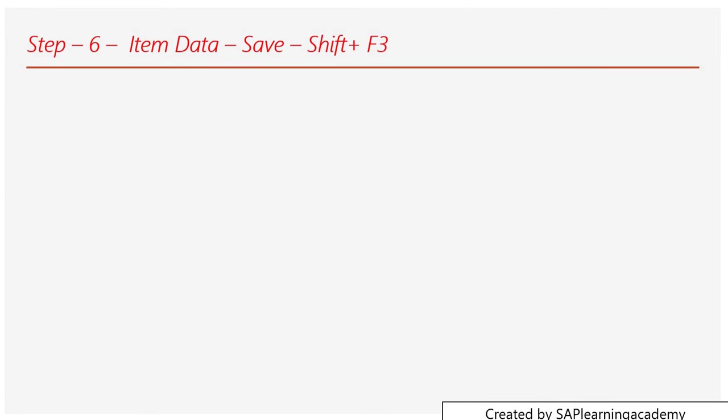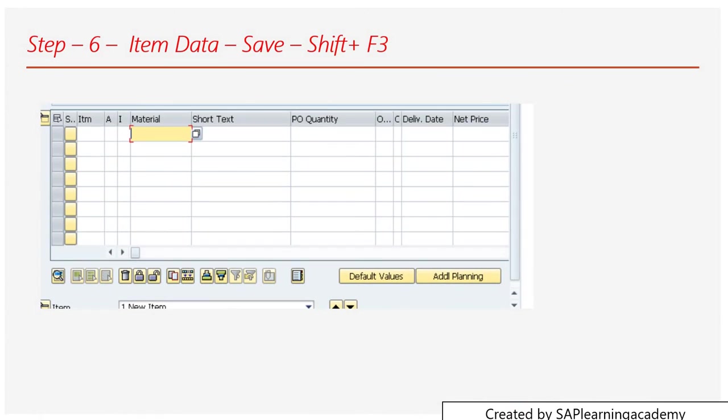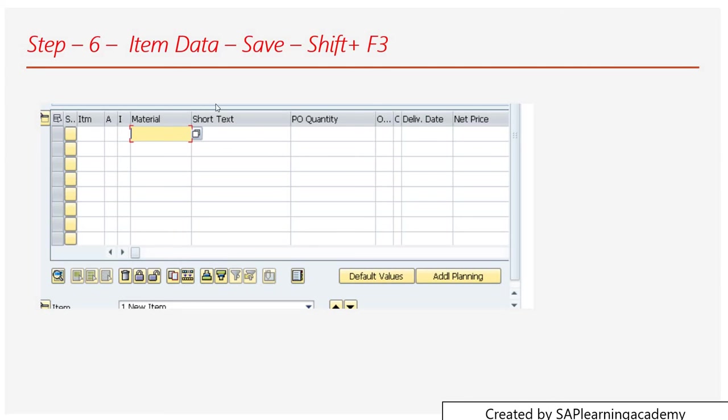After filling all this information, you need to go into the next part. In the next part comes the item data. Here in this section, as I said earlier, you have to fill out the information related to material. You can put the text, and if your material is already saved in the system, then automatically the text will come from your material master data.